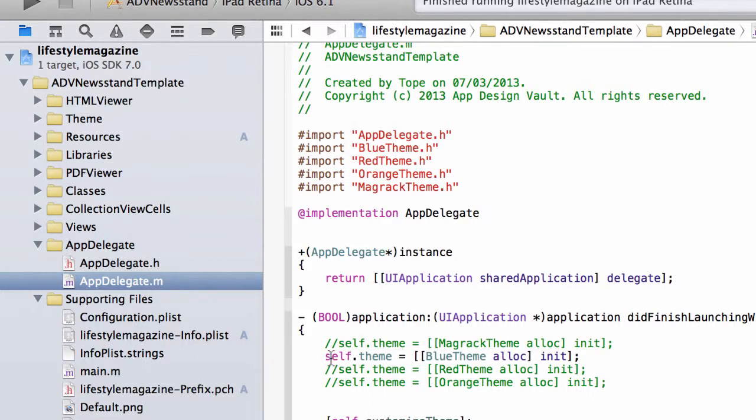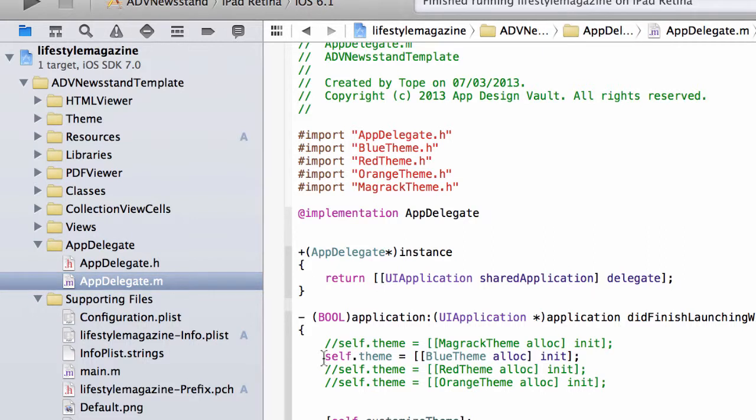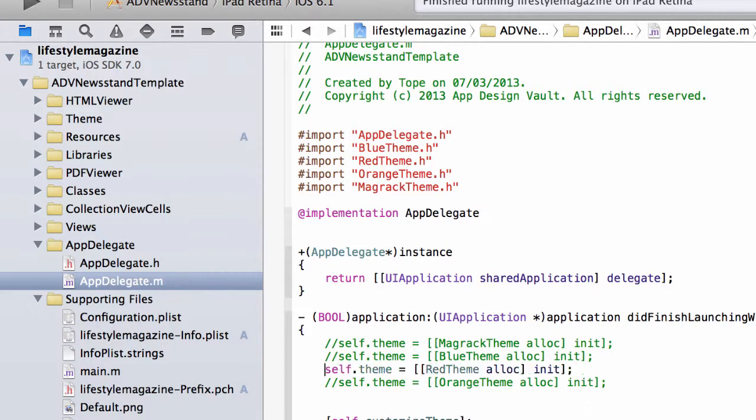So we've got three more - we've got a magrak theme, the red, and an orange theme. So if you wanted to activate the red theme, you would comment that out by putting double slash in front of that, and then removing the double slash in front of what you want to activate. So now I've activated the red theme. I'm actually gonna run this.